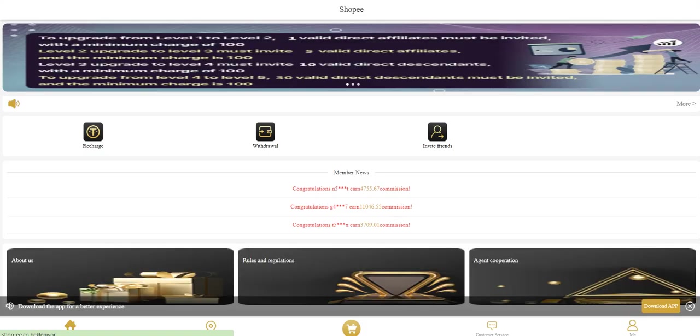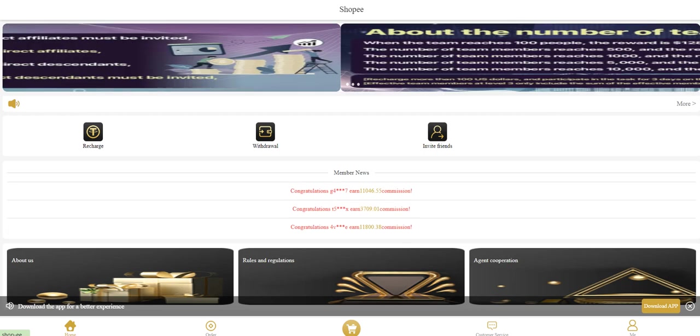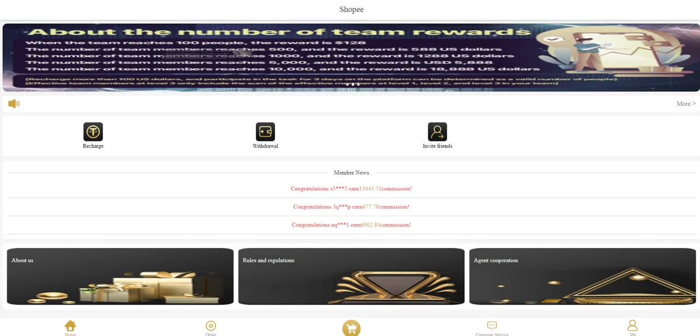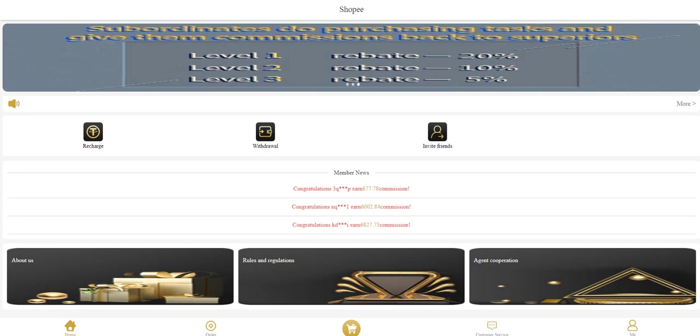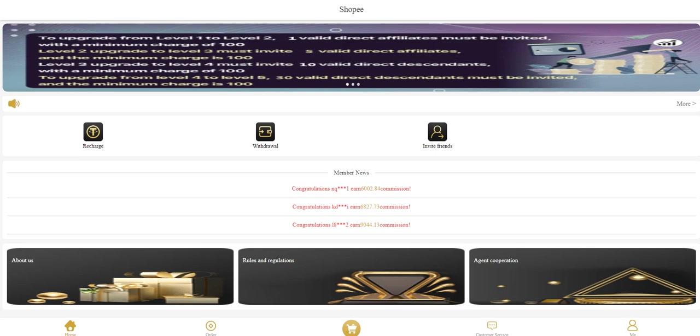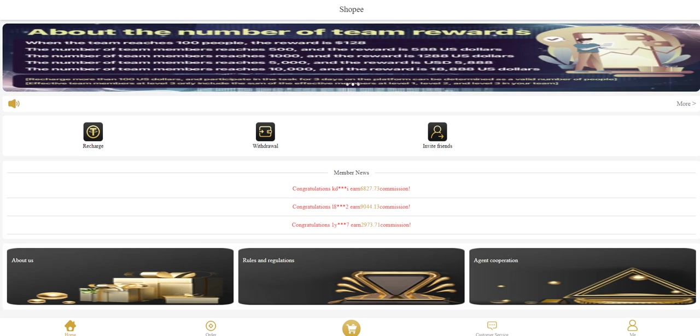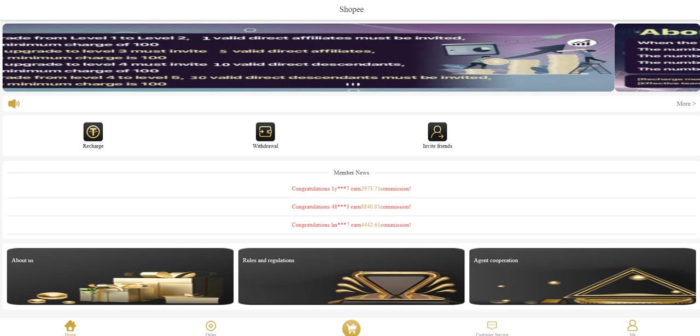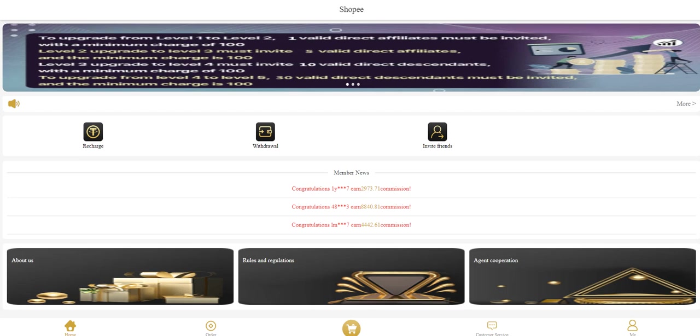In the main page, you can see, for example, the number of team reverse. Level one first generation rebate is 20 percent, level two second generation can get 10 percent, and third generation can get 5 percent. Deposit and withdrawal section is here.